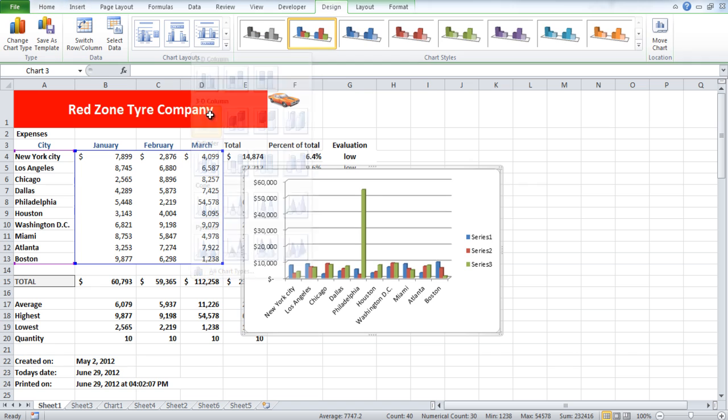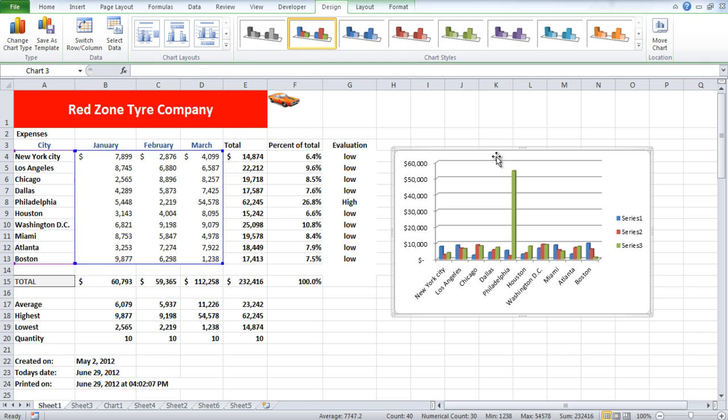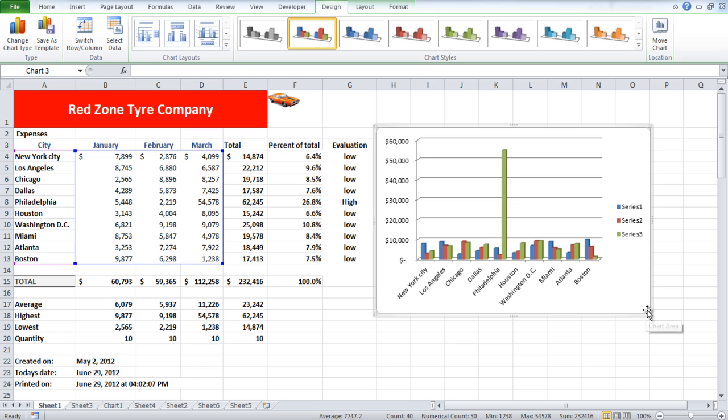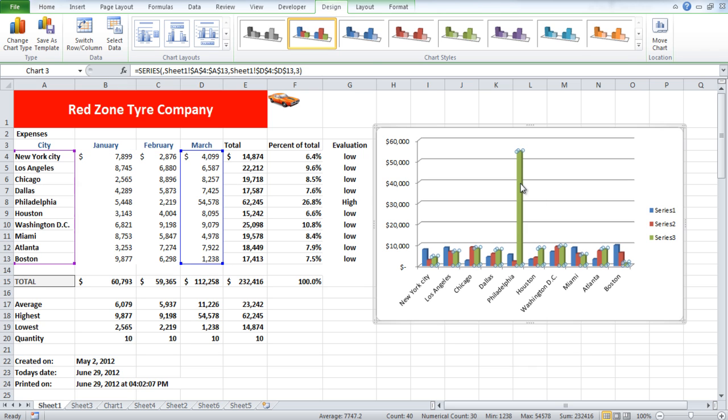You can move the chart anywhere in the sheet by simply dragging it with your cursor. To resize the chart, click on the corner of the chart and drag it inwards or outwards depending on whether you want to increase or decrease the size of the chart.